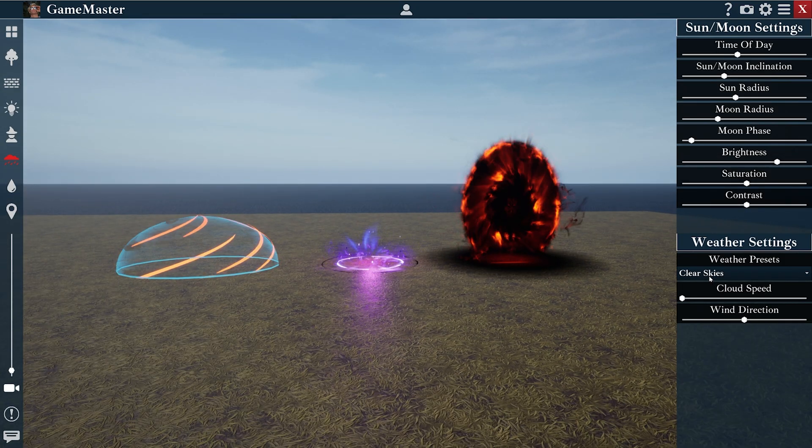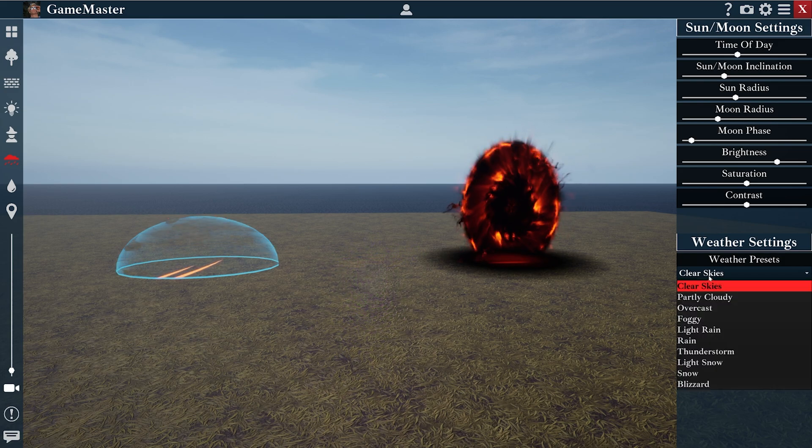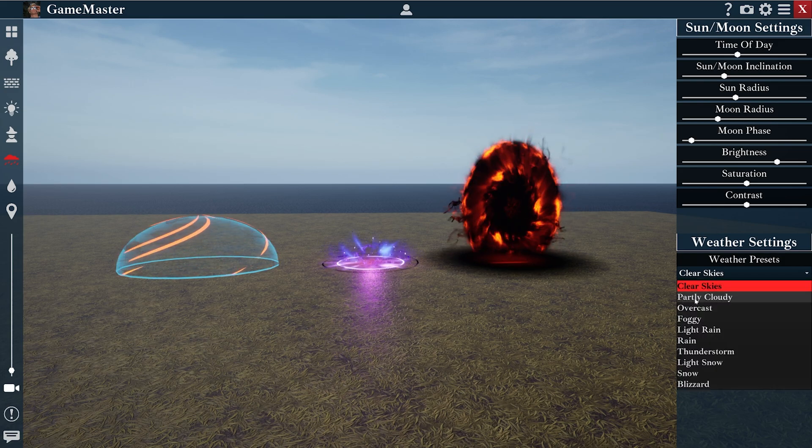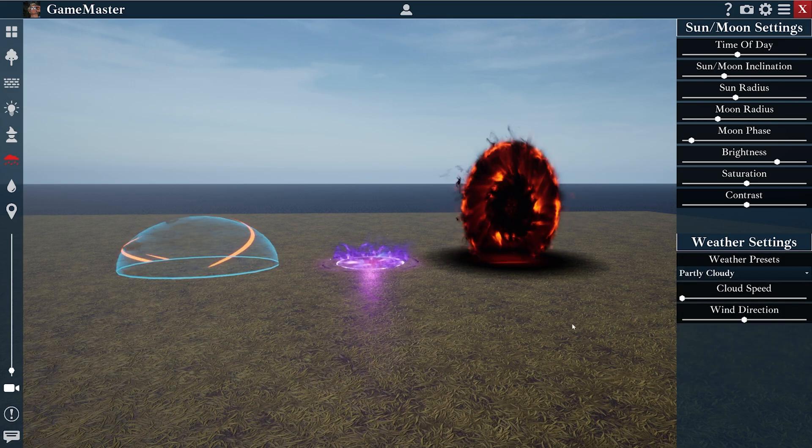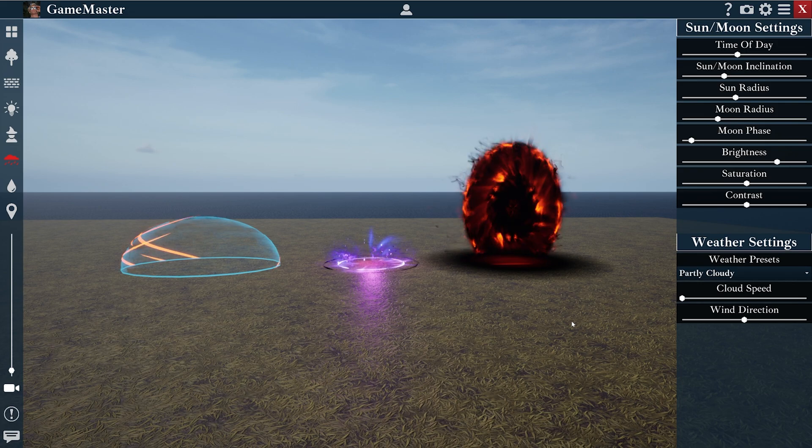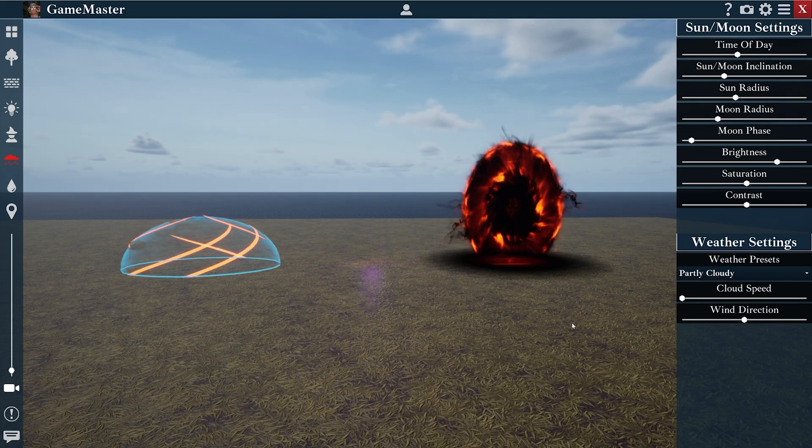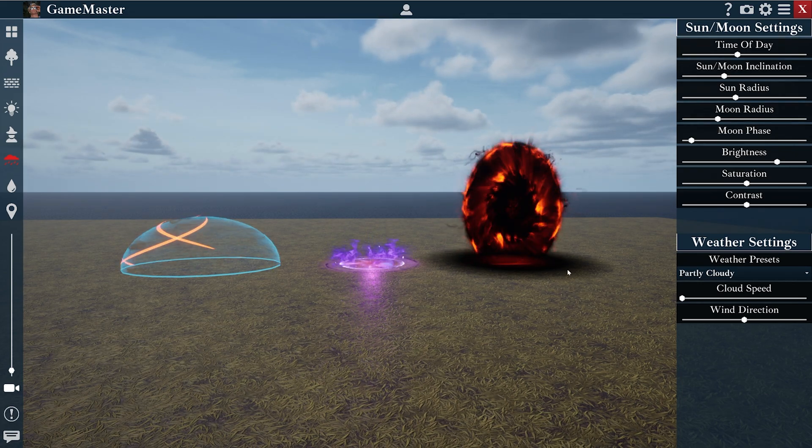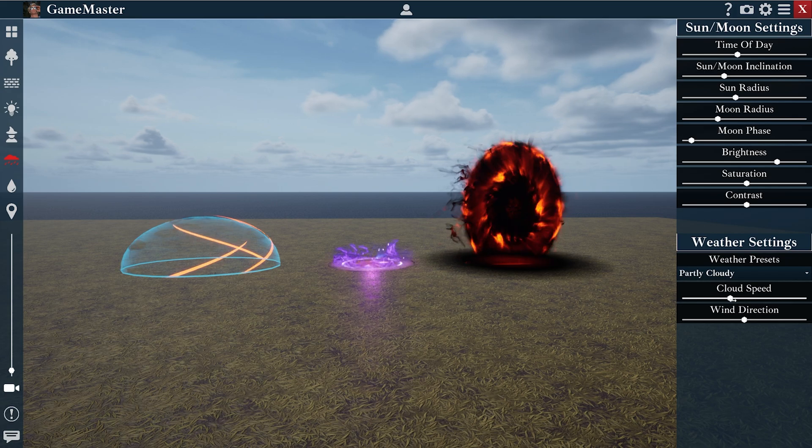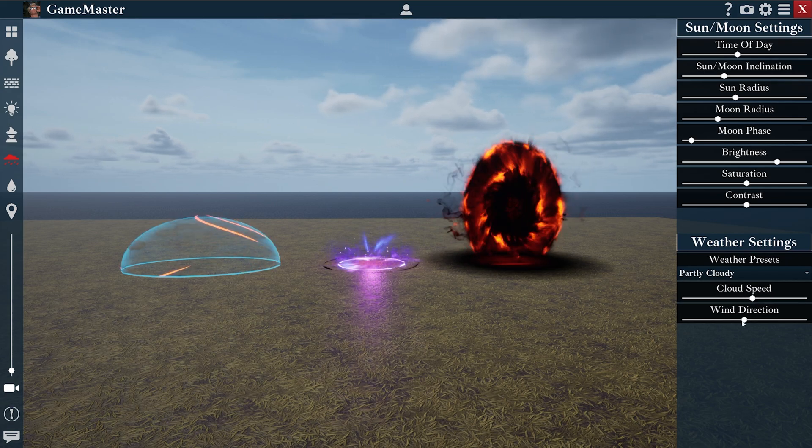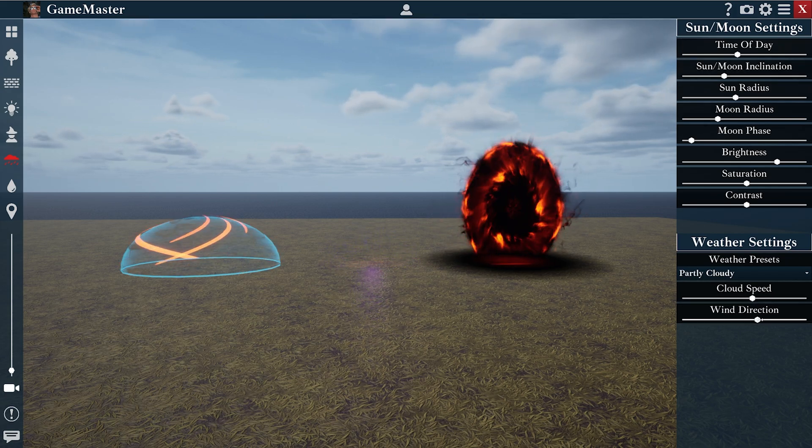You could also pick your weather preset. So we have clear skies now. Let's go to partially cloudy. You could change the speed of the clouds, as well as the direction.